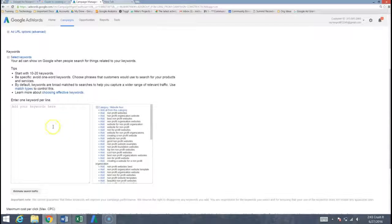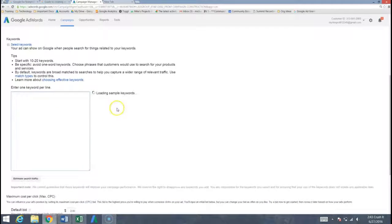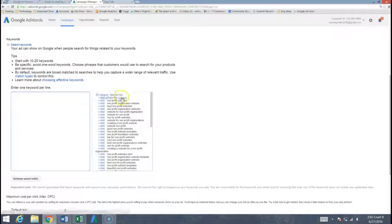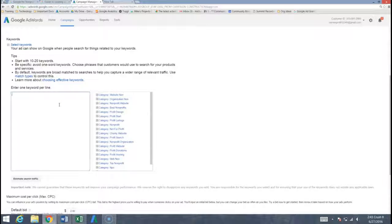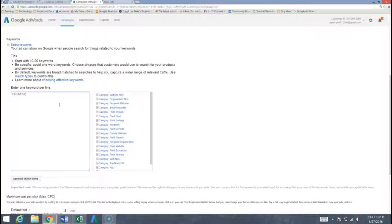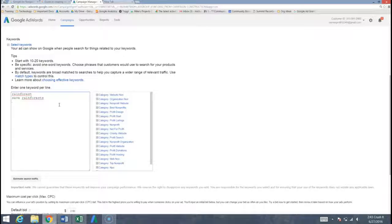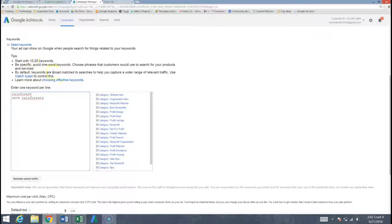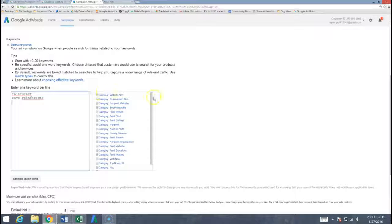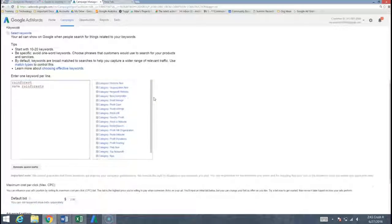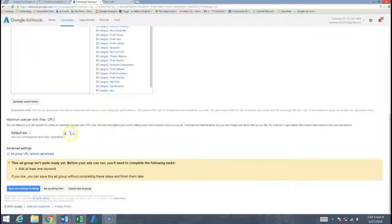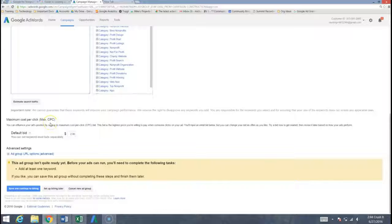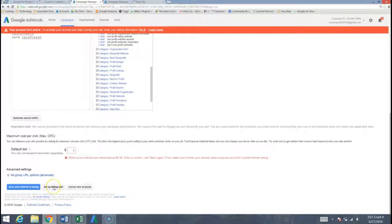Keywords. We want to come down here and find some keywords. We can either choose some on the right hand side from the sample keywords or we can enter one per line which is what I'll do. And you can put as many as you'd like to. Google suggests you start with 10 to 20. Typically here at community boost we have about 20 to 30 keywords per ad group depending on the ad group.